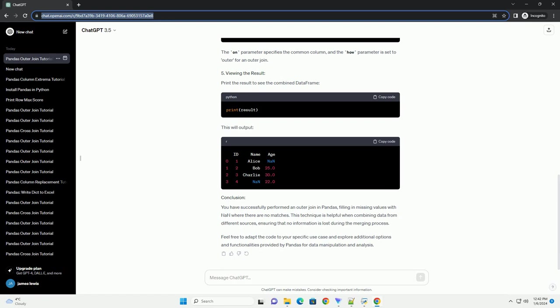This technique is helpful when combining data from different sources, ensuring that no information is lost during the merging process. Feel free to adapt the code to your specific use case and explore additional options and functionalities provided by pandas for data manipulation and analysis.